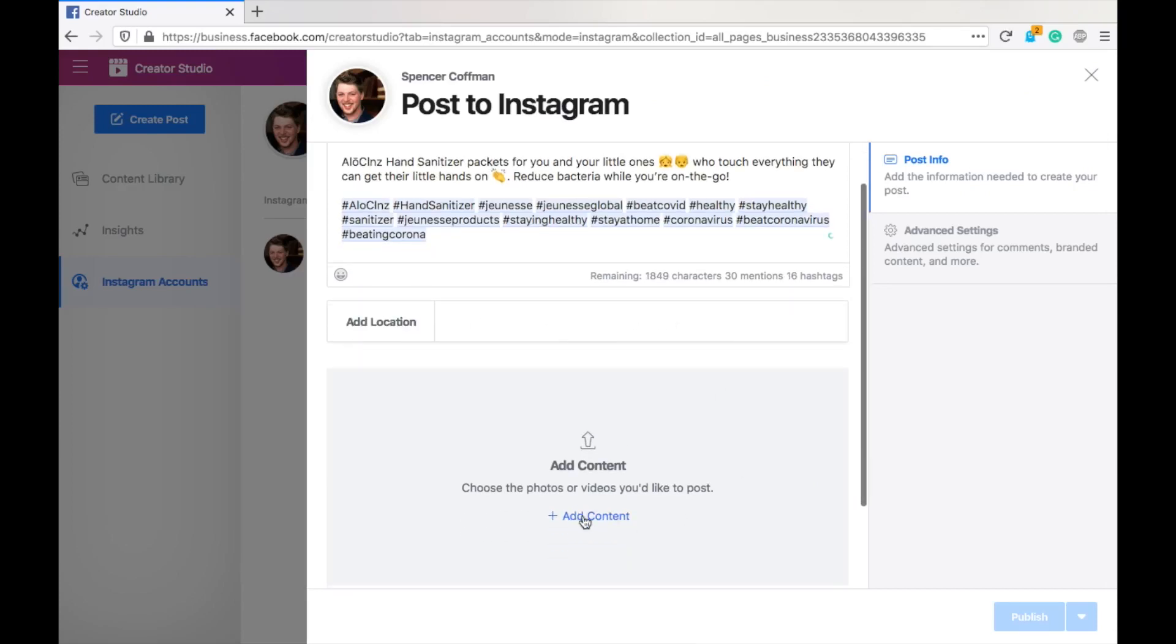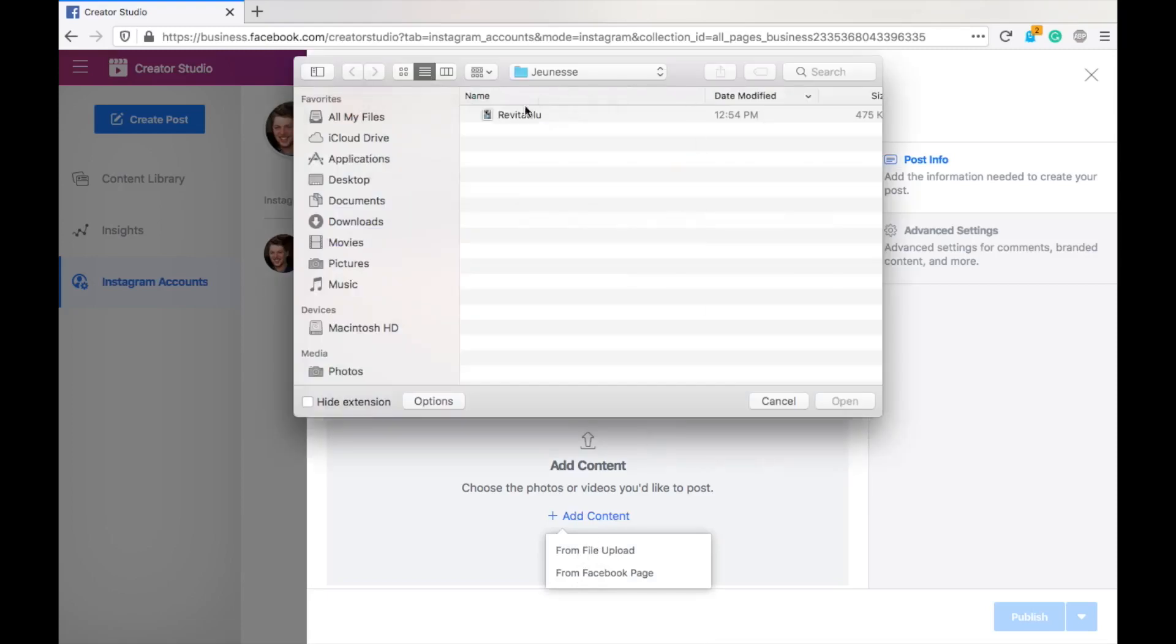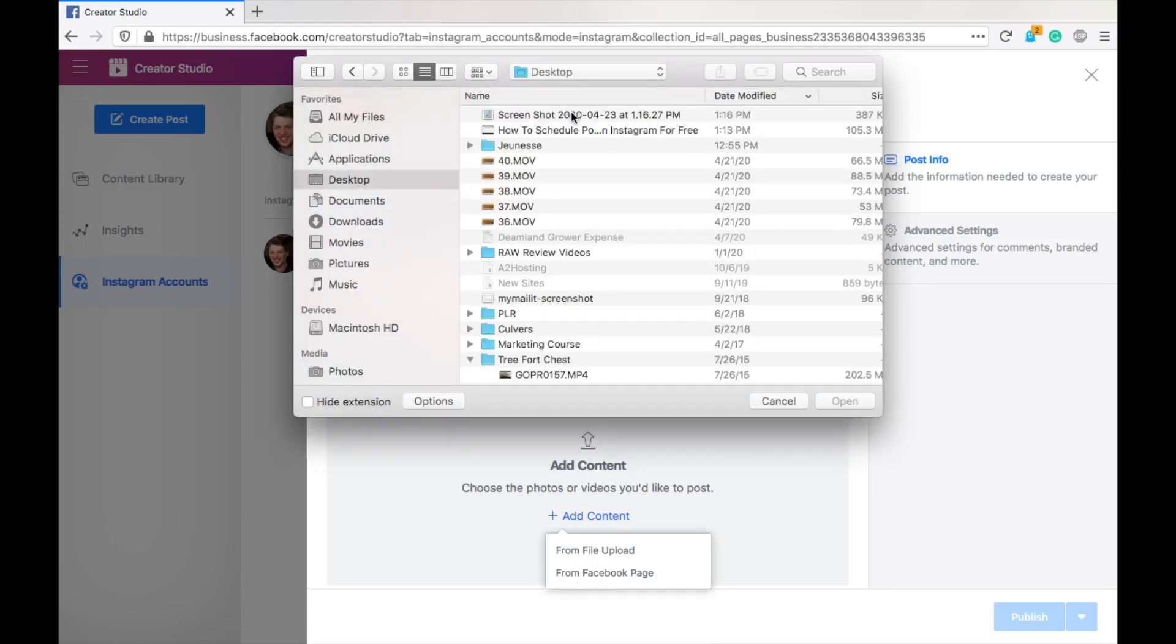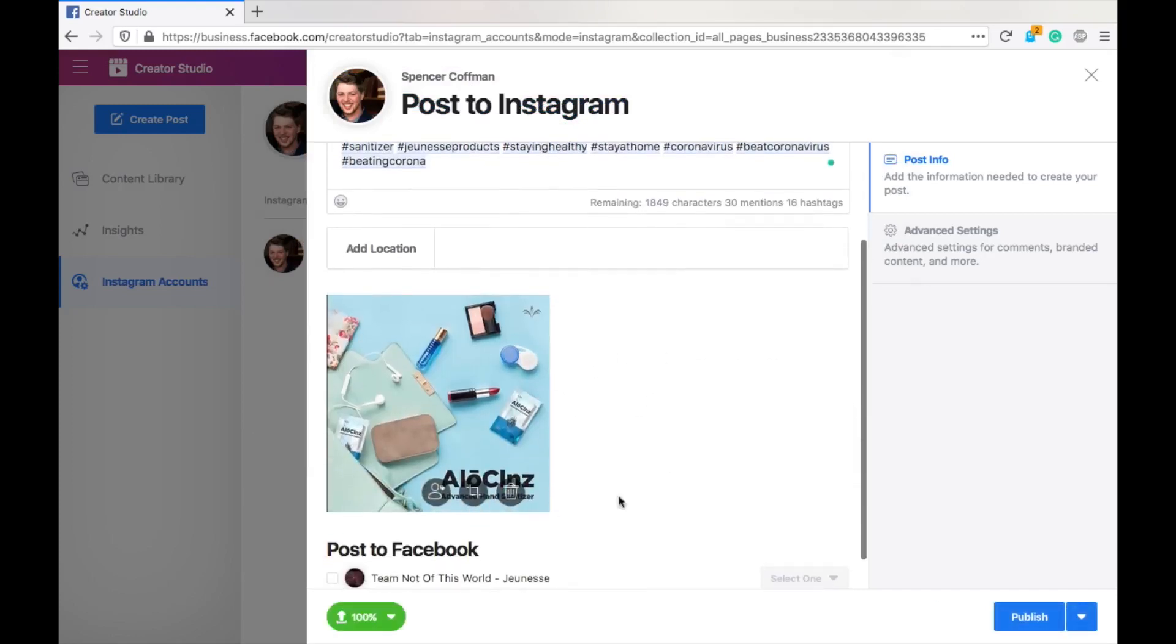We'll get rid of that. Now, we want to add some content. So, we'll click this. Now, we can either do a file upload or from a Facebook page. We're going to do a file upload and we'll go to the desktop, grab this, hit open. And there we go. I've got my image.